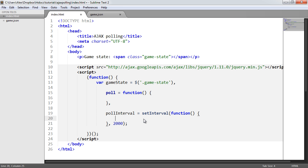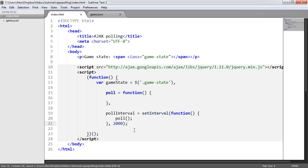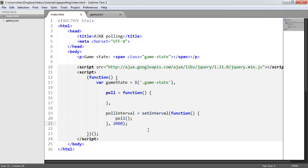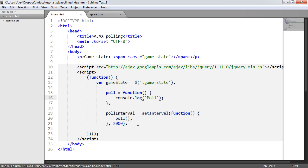We obviously don't want to do that. What we want to do is call the poll function here. Now, the reason that we're separating this out into functions and this into a variable name is so that we can actually clear the interval. So what I want to happen now is within poll, I want to console.log poll.